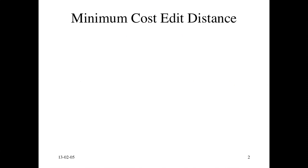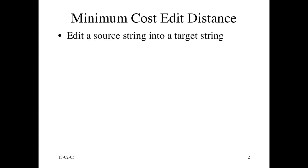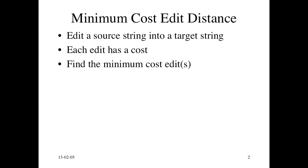These slides are about the concept of minimum cost edit distance. The problem we want to solve is to take a source string and edit it into a target string. Each edit comes with a cost and our task is to find the minimum cost edit.